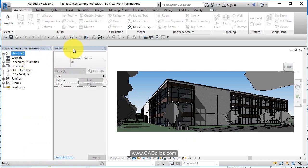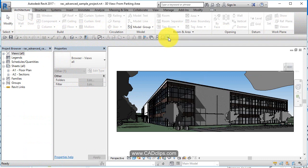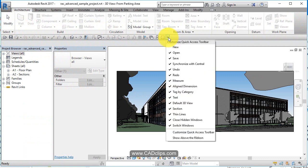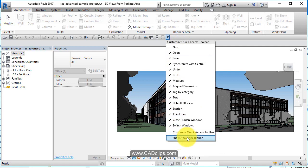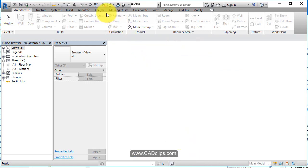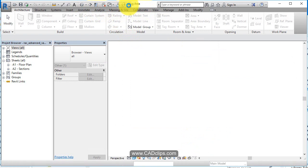We've got our project browser. We've got our properties palette. We've got our ribbon up top over here. We've got our quick access toolbar and I have it set to the bottom. You can say show this above and it'll move it up to the top, but I like to put it at the bottom where there's more room.